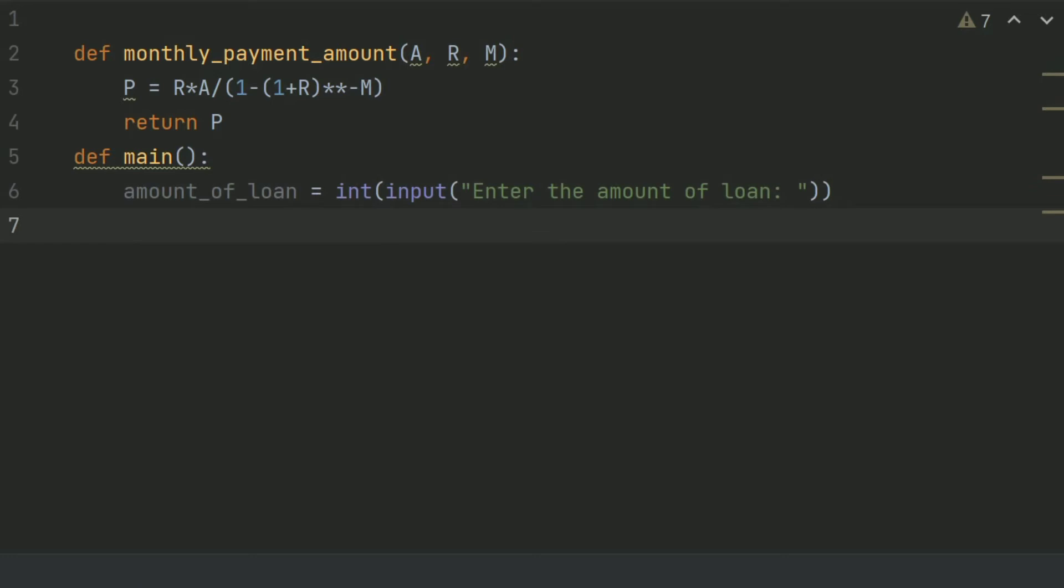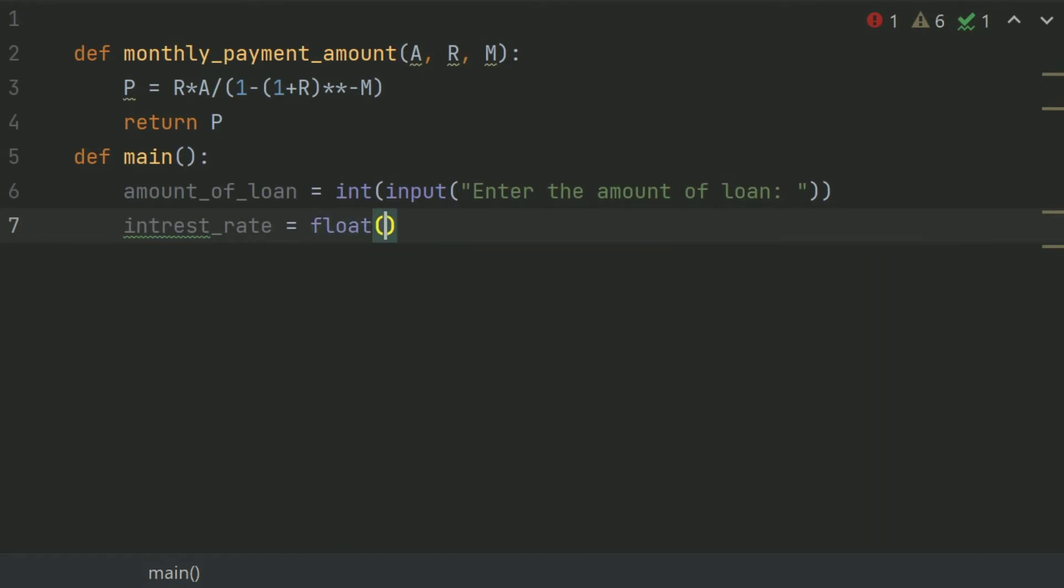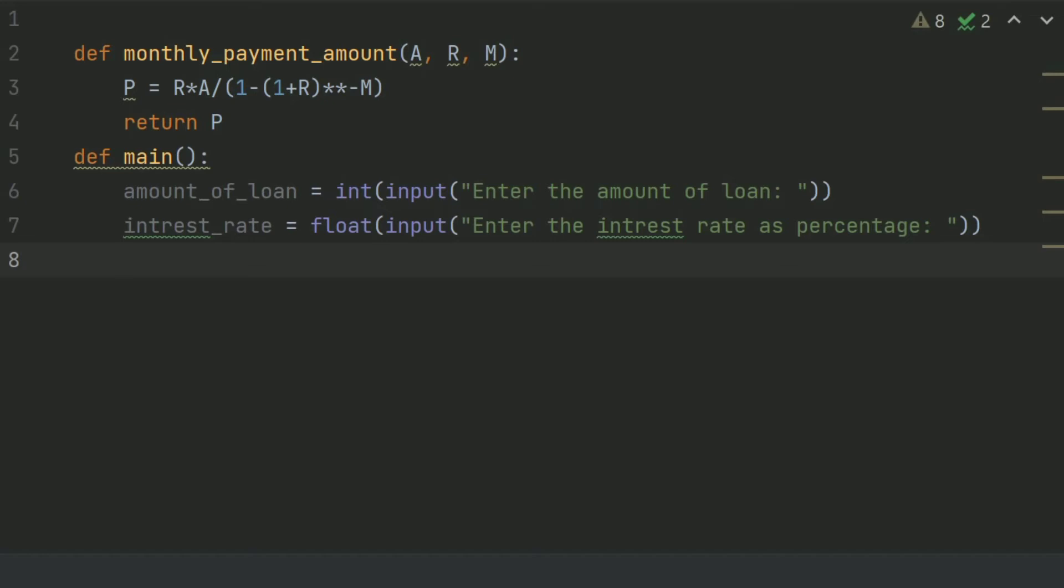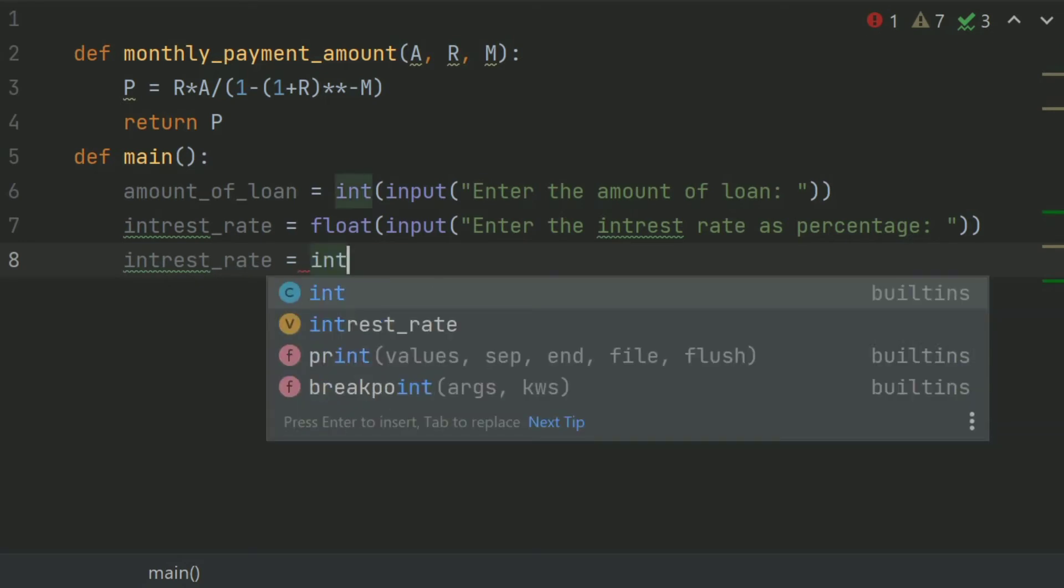Create another variable interest_rate and set this equal float input enter the interest rate as percentage. Now this interest rate is in percentage so we have to convert it in decimal so interest_rate equals interest_rate divided by 100.